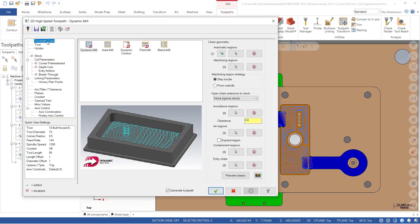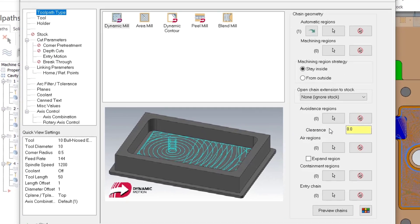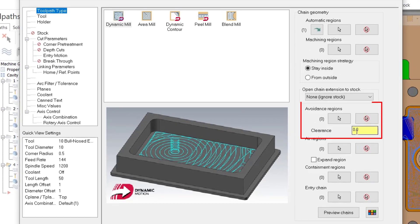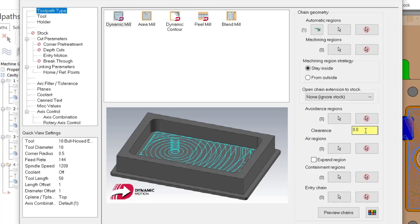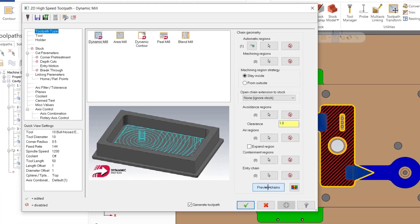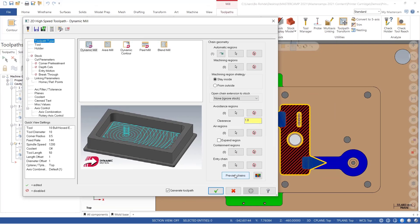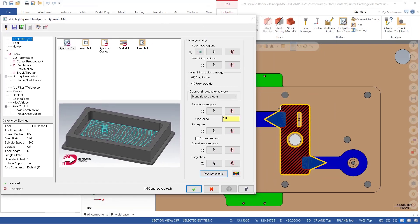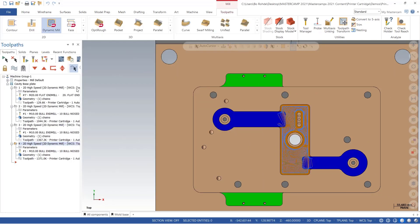Another option for my toolpath is the clearance tab, which will allow us to add additional clearance around certain avoidance regions if needed. So I'm going to come in here, and I'm going to put one millimeter of clearance around my avoidance regions.